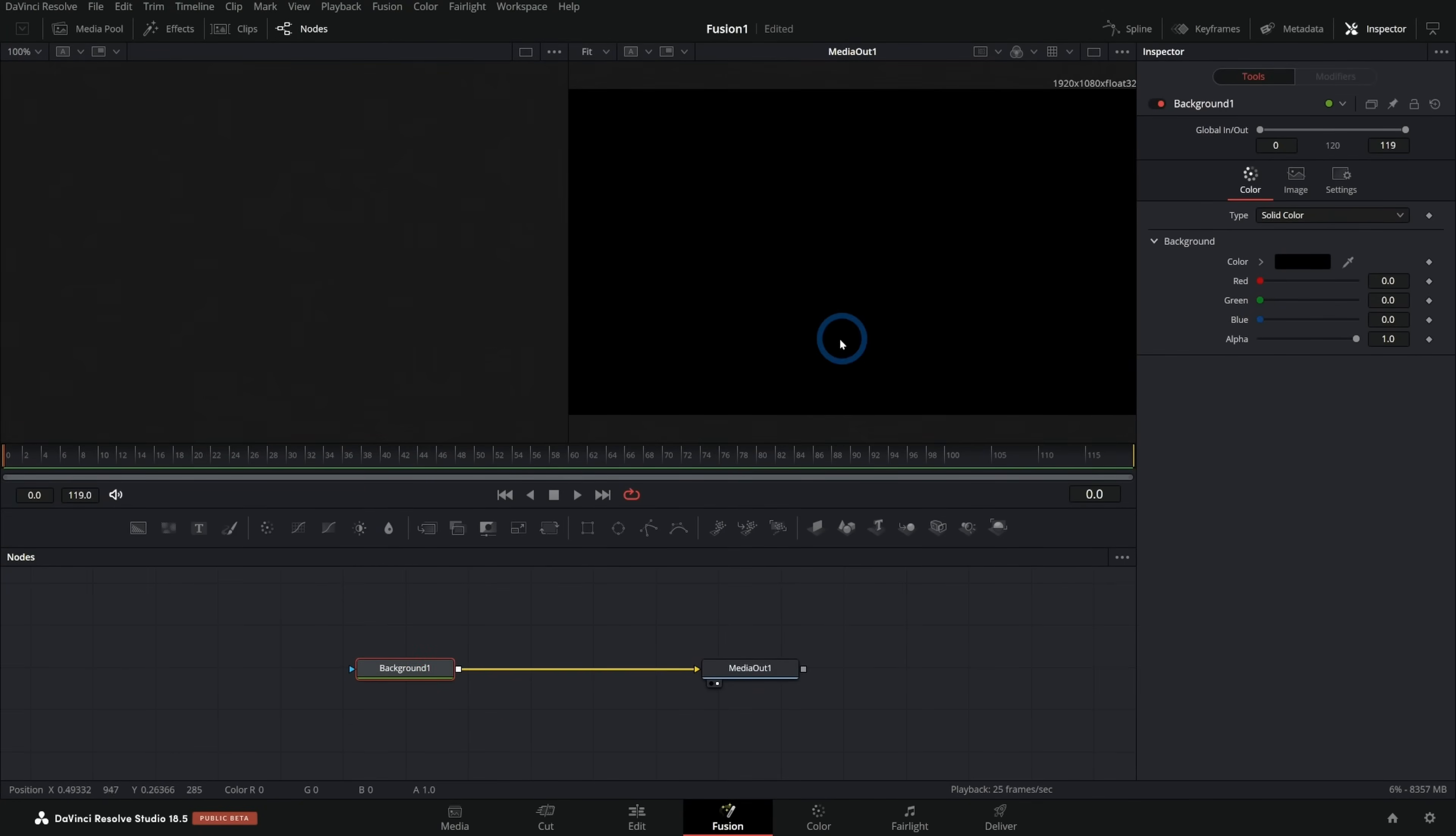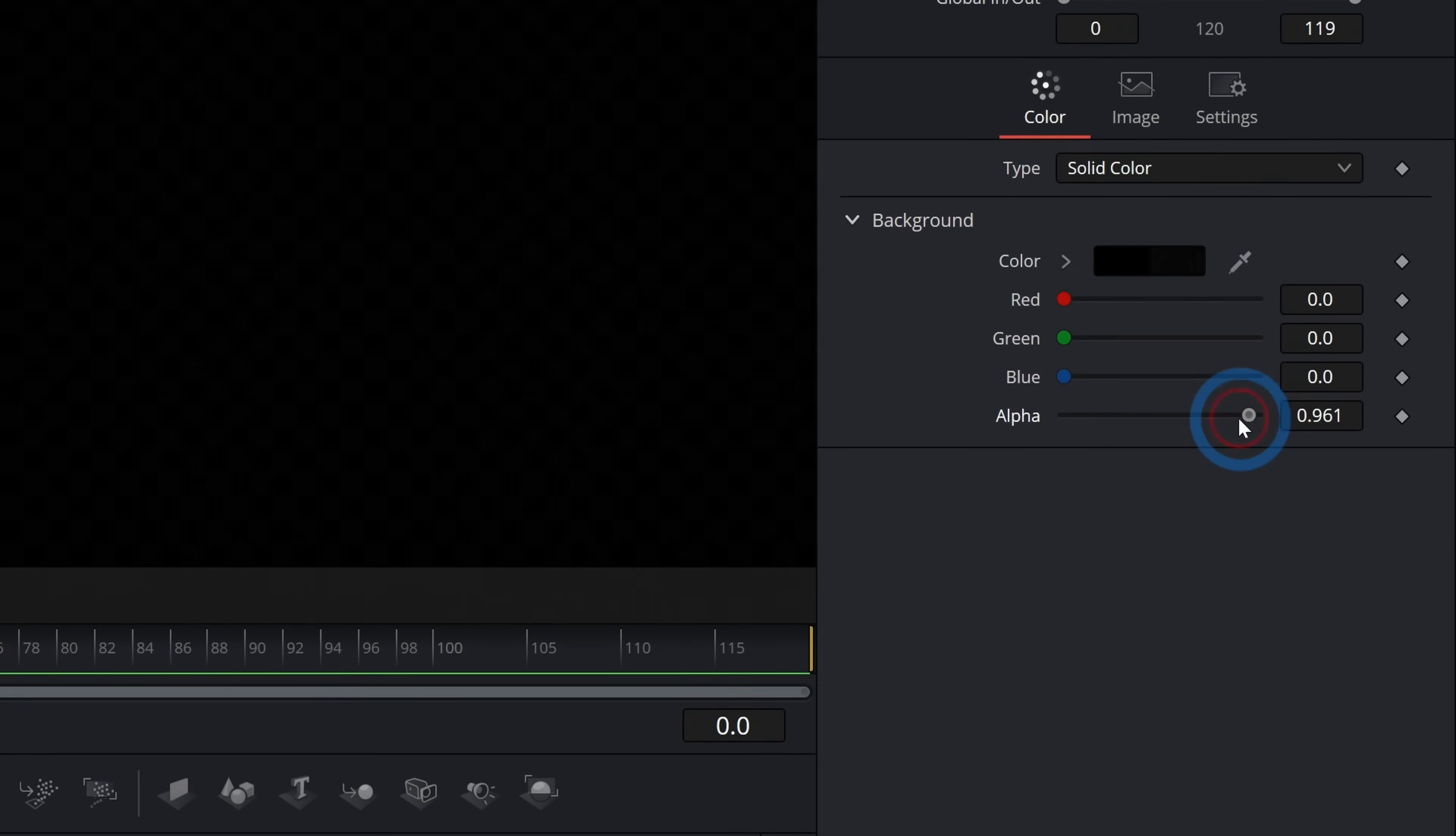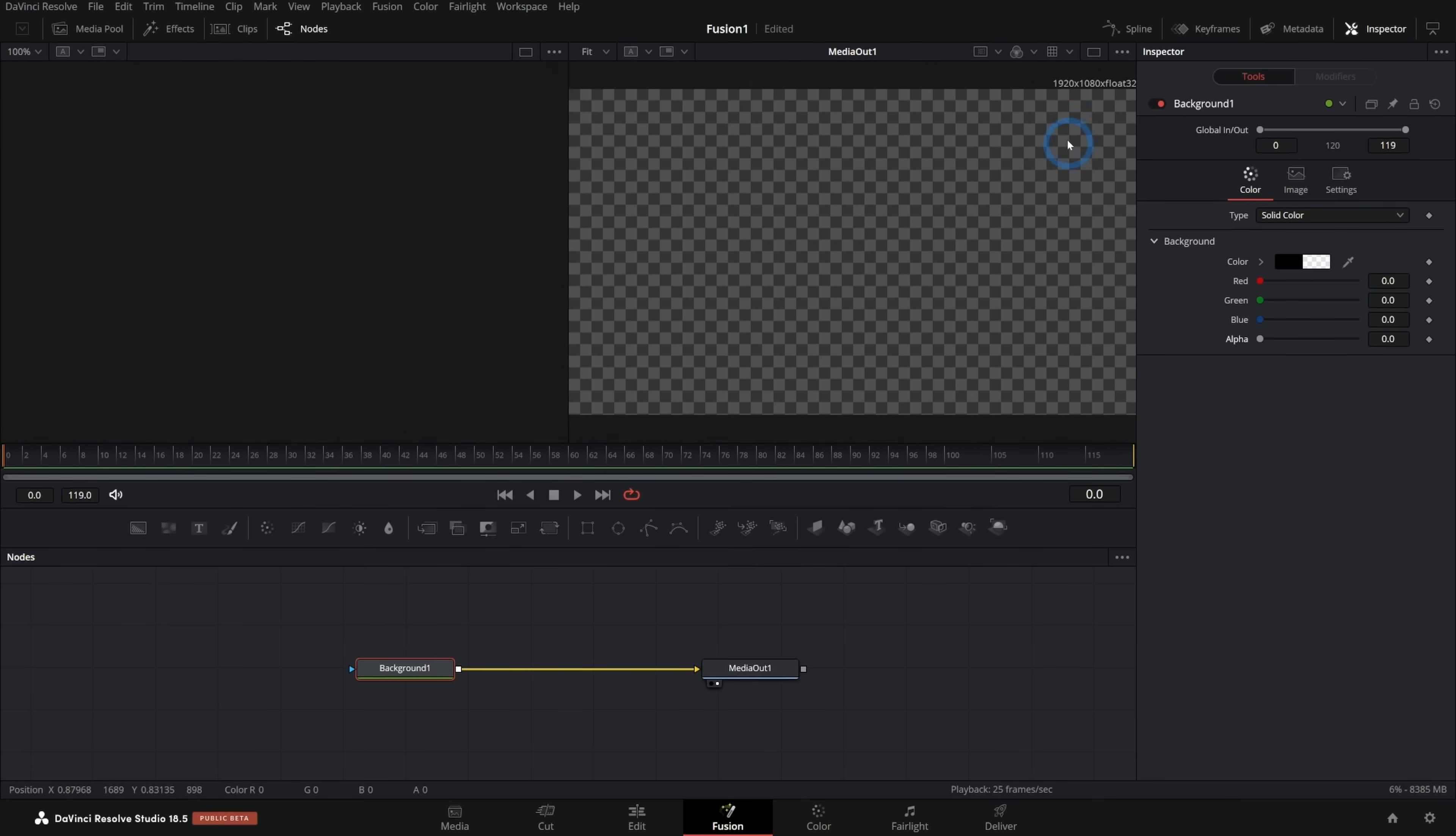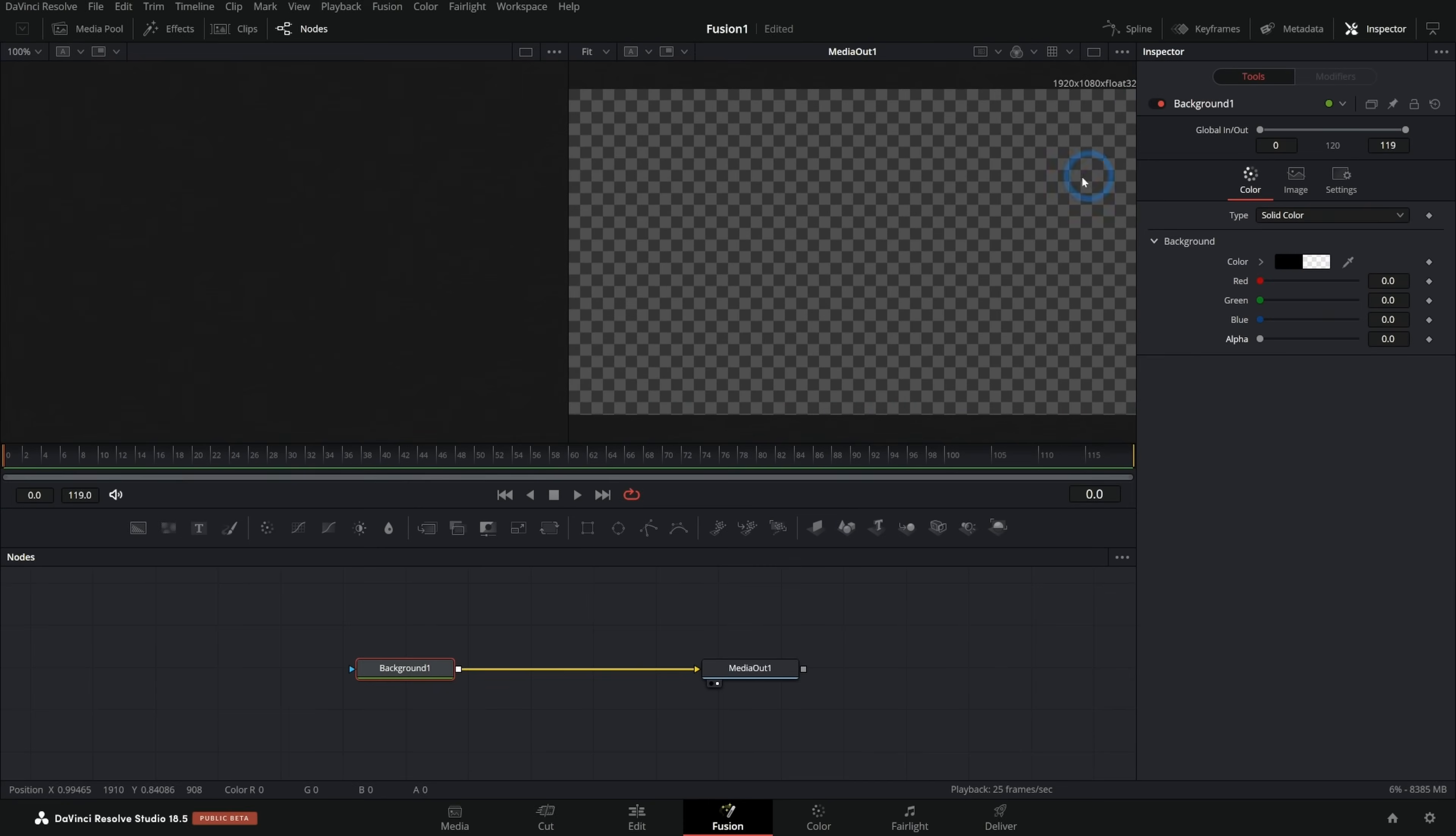Anything that we connect to the media out is what we're going to see in this background. If I select this and go over here to our colors, I'm going to take this alpha down all the way that'll give us a clear background and it will size our composition to 1920 by 1080 because that's what our timeline settings are set at. So now we have kind of our blank canvas.